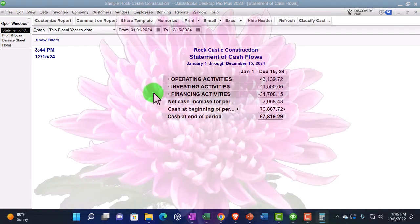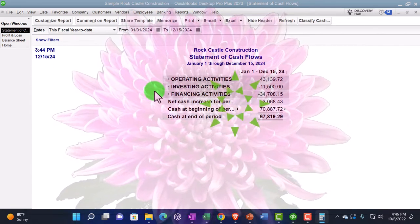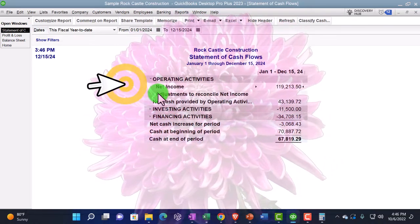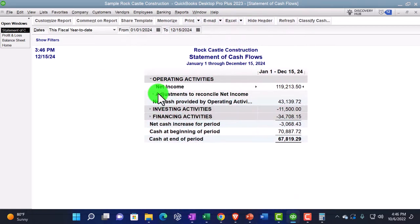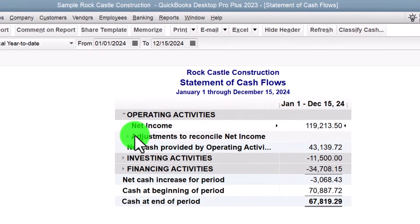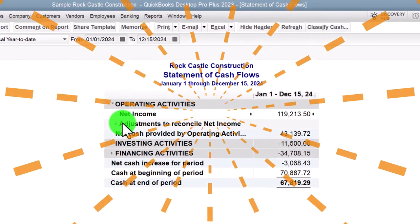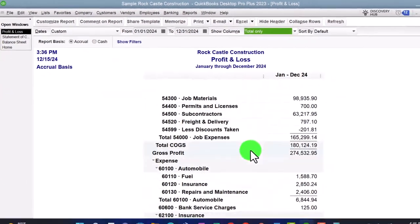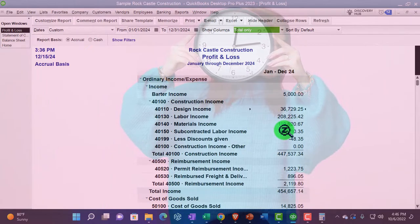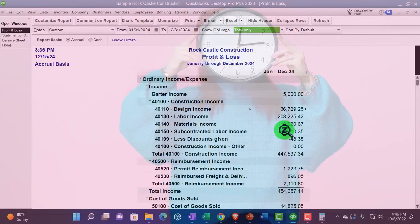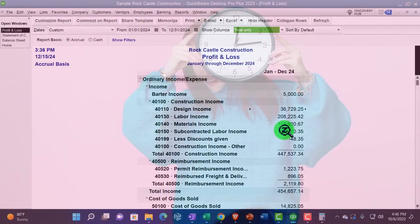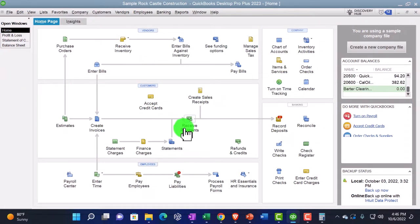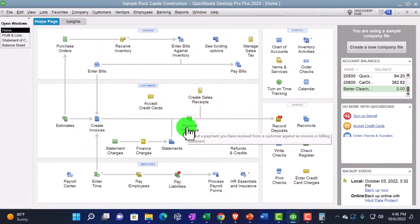The first component of the Statement of Cash Flows is usually the longest and most complex — Operating Activities. You can think of it as the Income Statement converted from an accrual basis to a cash flow basis. For example, instead of recording income when an invoice is issued, on a cash basis you would record income when you receive payment, because that's when you got the cash. That's the timing difference between an accrual basis and a cash basis.